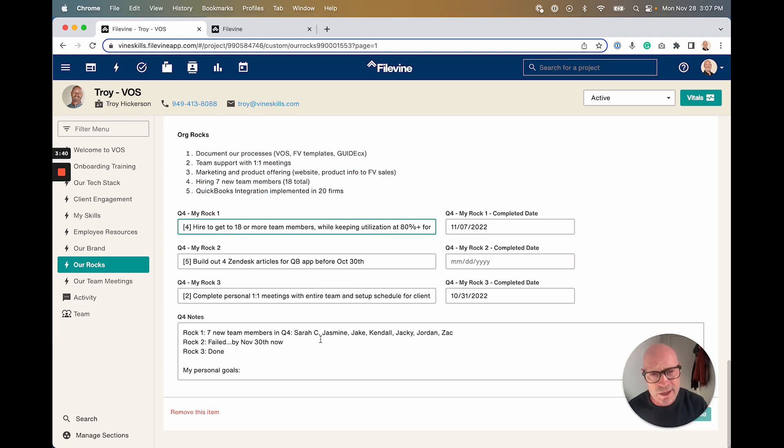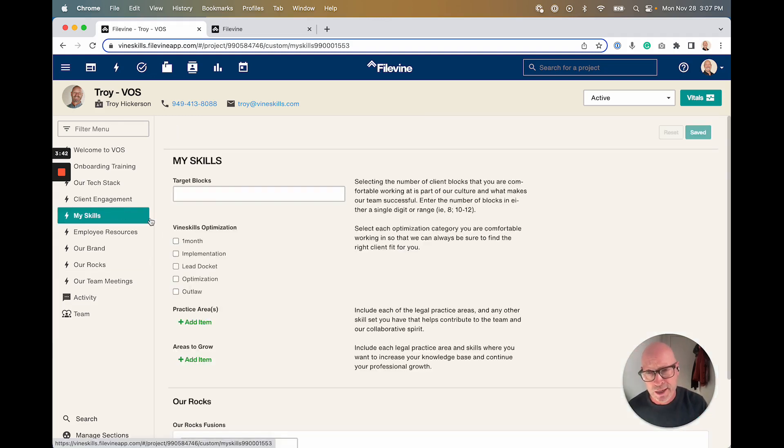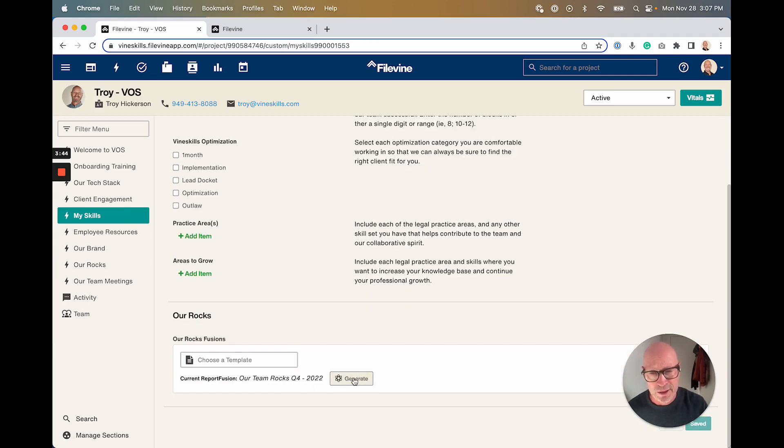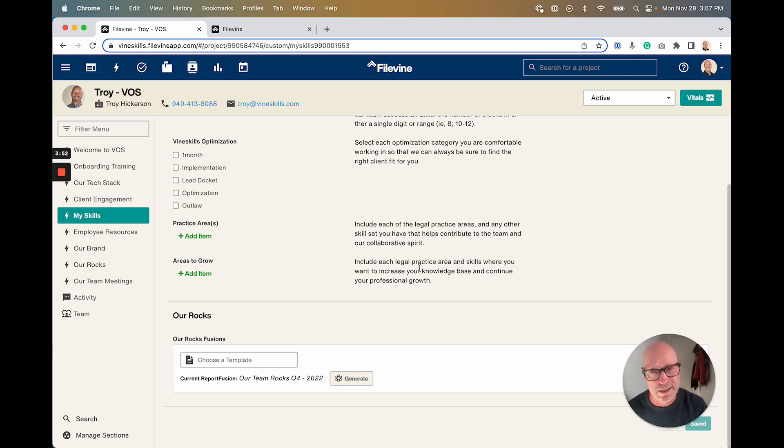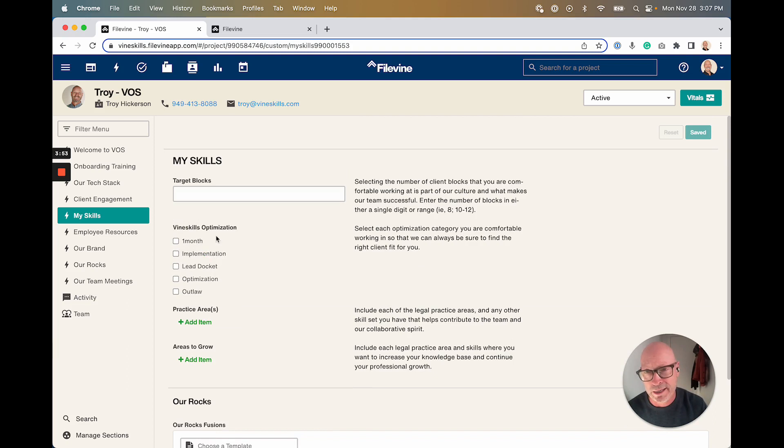The idea here is that everyone's pulling in the same direction, and we actually built a Fusion report that we can generate that tracks our entire team's progress toward those goals, and we review those a couple times during the quarter. Make sure that we're all kind of getting things done that we committed to get done.